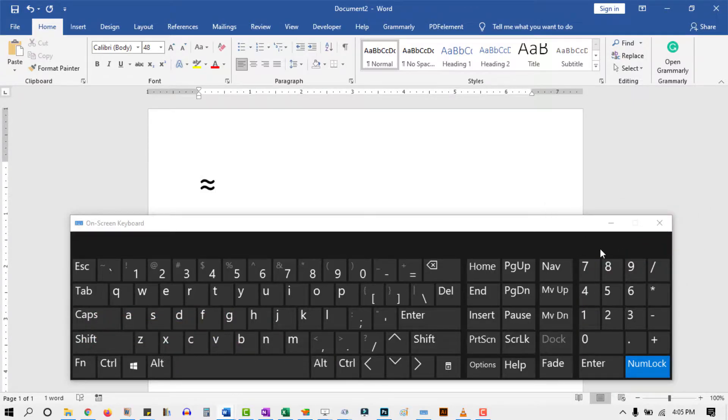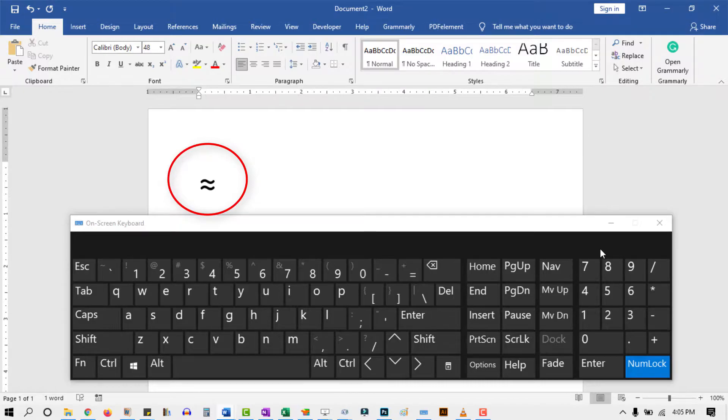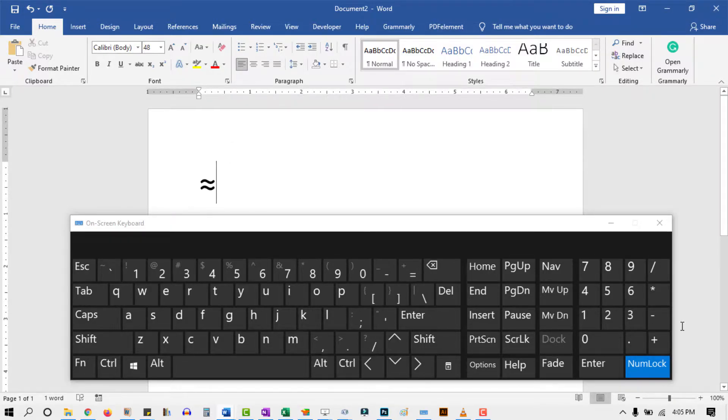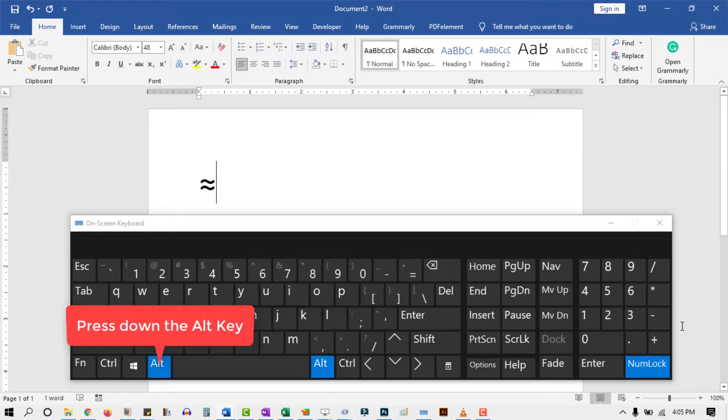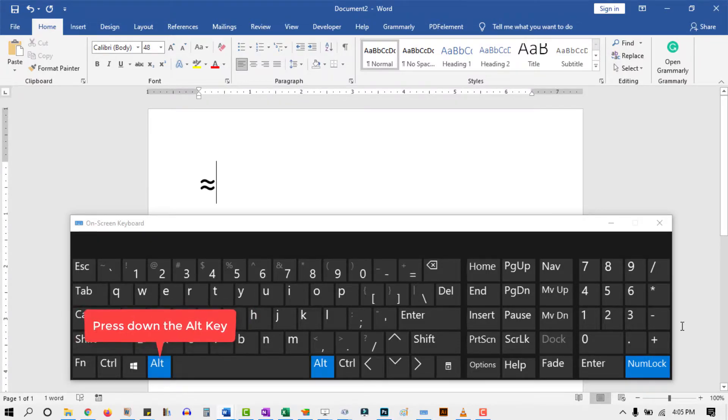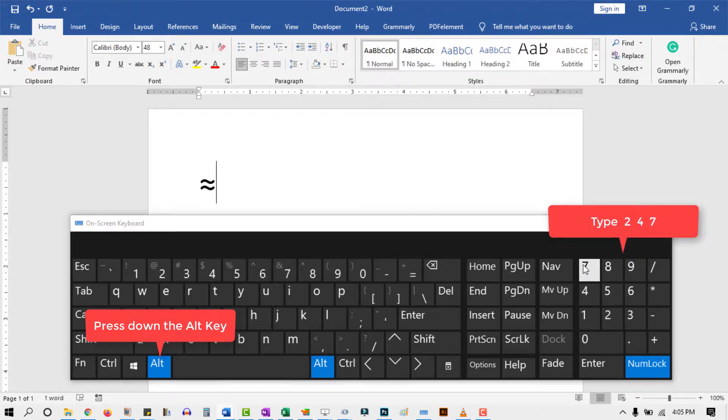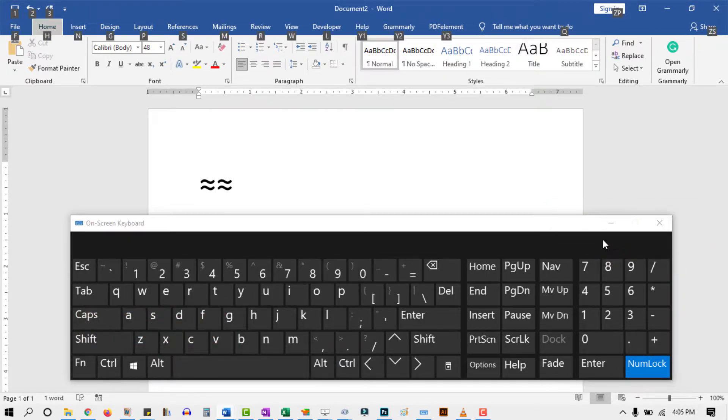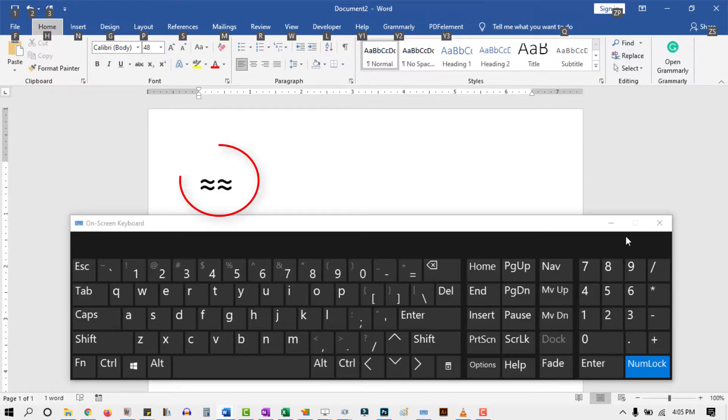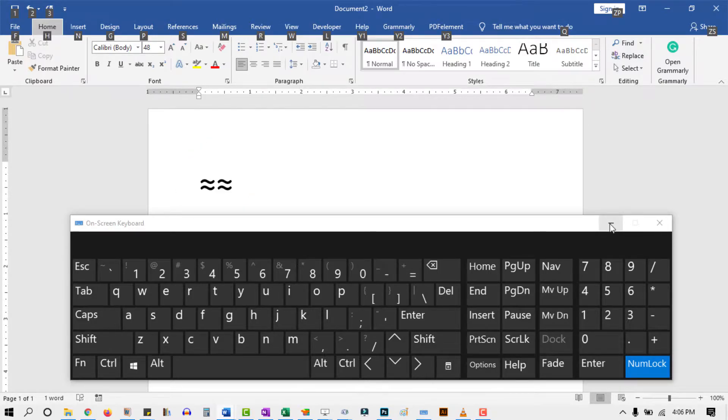As you can see, the approximately equal symbol is inserted successfully. Let's do that one more time. Just press down the Alt key, then type 247 using the numeric keypad on the right, then release the Alt key. This is how you may type or insert the approximately equal symbol anywhere using the keyboard.